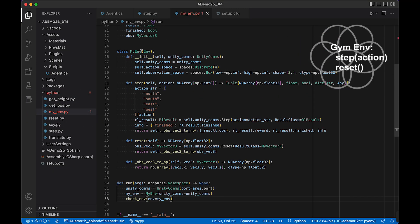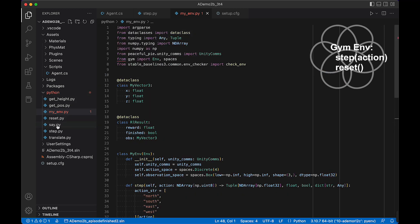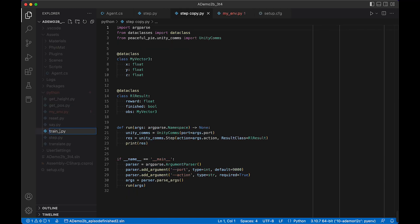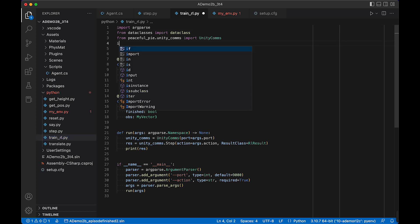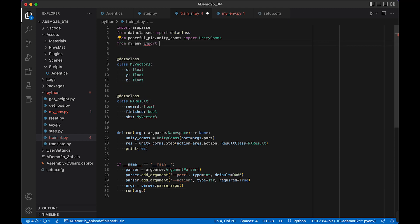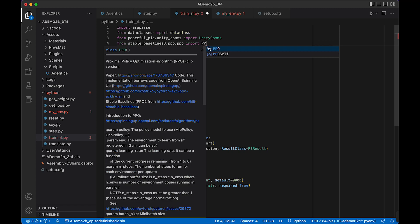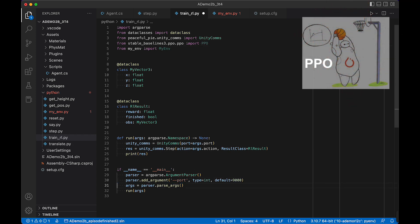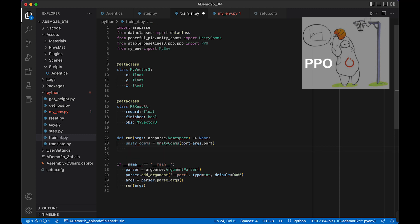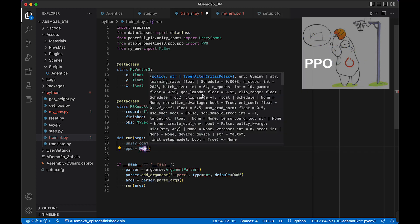We've created our gym environment and it passed the check_env from Stable Baselines 3. The next step is to create a PPO engine and learn. Let's copy step.py again and call it train_rl.py. We import MyEnv and PPO: from stable_baselines3.ppo.ppo import PPO. We create a PPO object providing a policy — we use the string 'MlpPolicy', which is a small stack of linear layers.